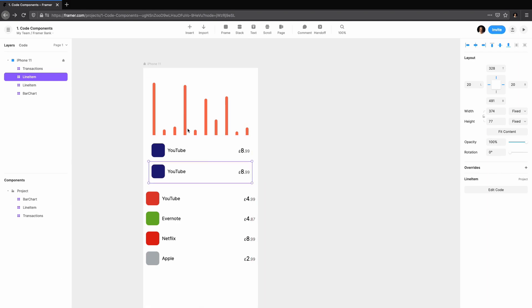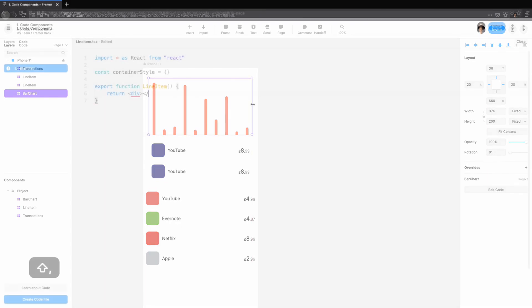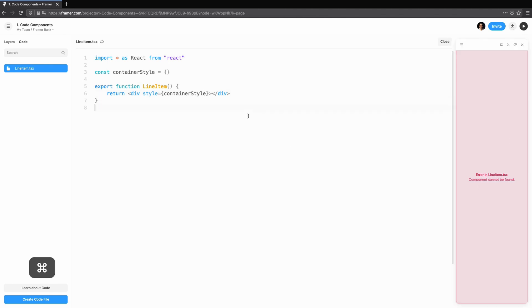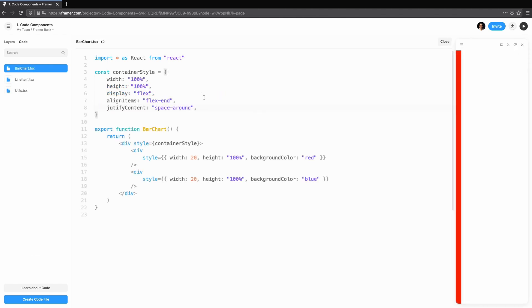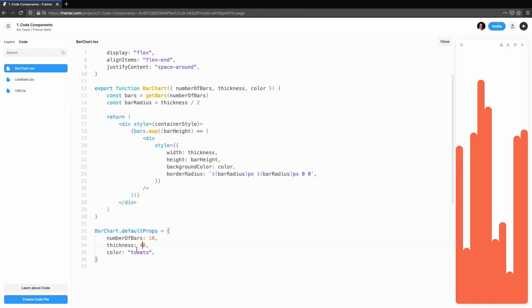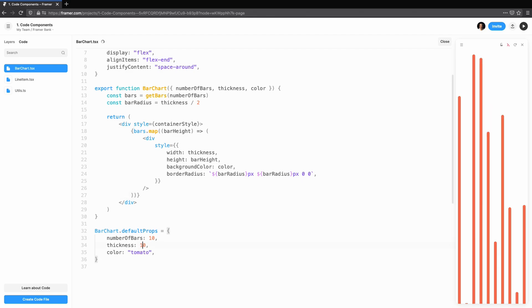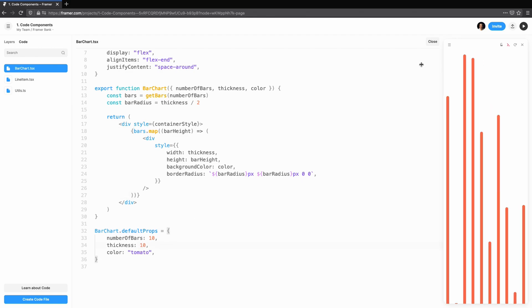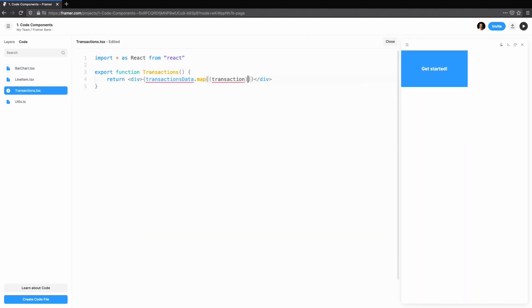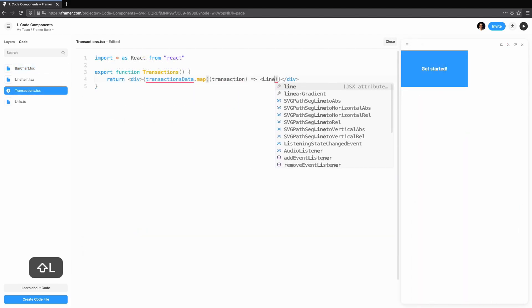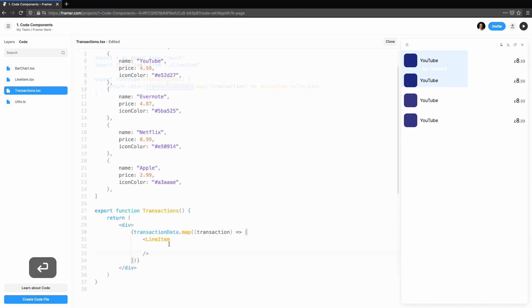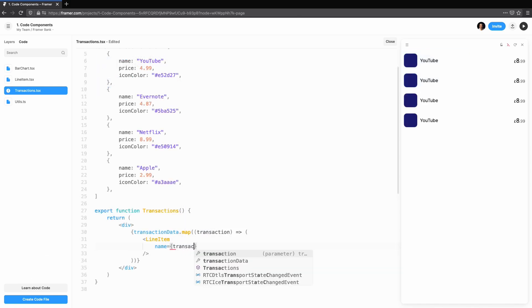This concludes the first part of the introduction to code components in Framer Web. We've covered creating code components from scratch, simple layout and styling, using props to make your components more flexible, using default props to view how components will look. And finally, tying it all together by reusing code components to create a data-driven transactions component.